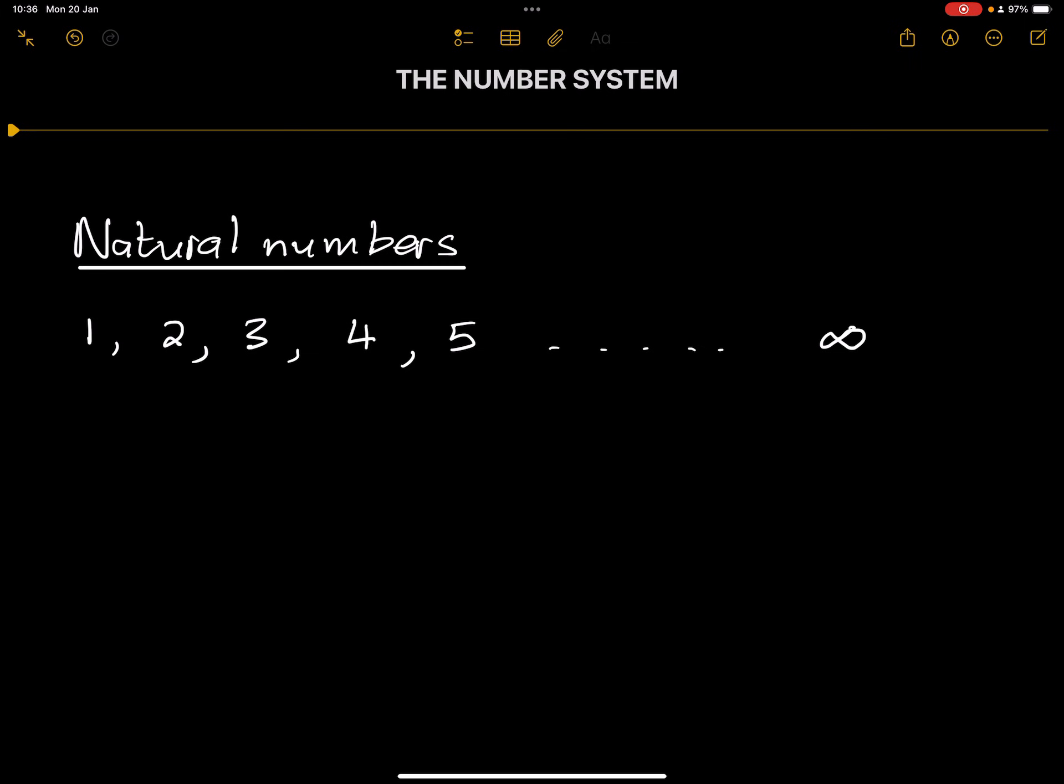So we end up saying, well, let's just have a symbol for that. And that is what we call infinity. Which means that the number systems are limitless and as a result, they keep continuing.